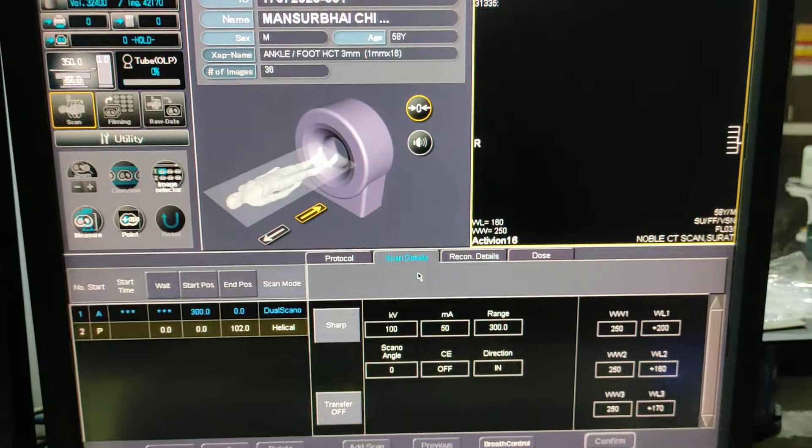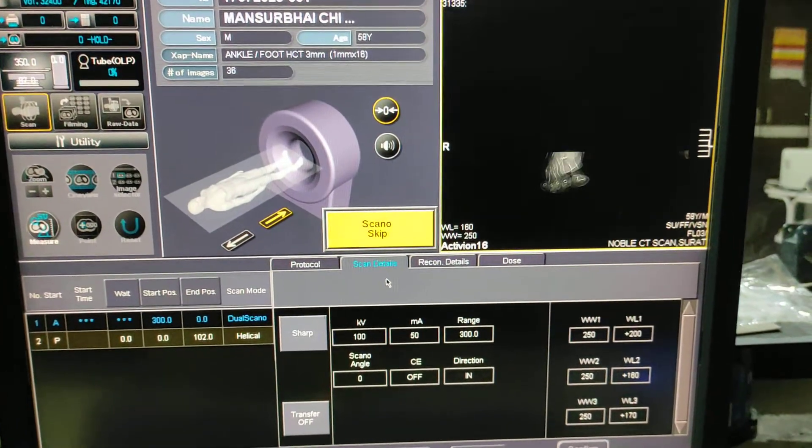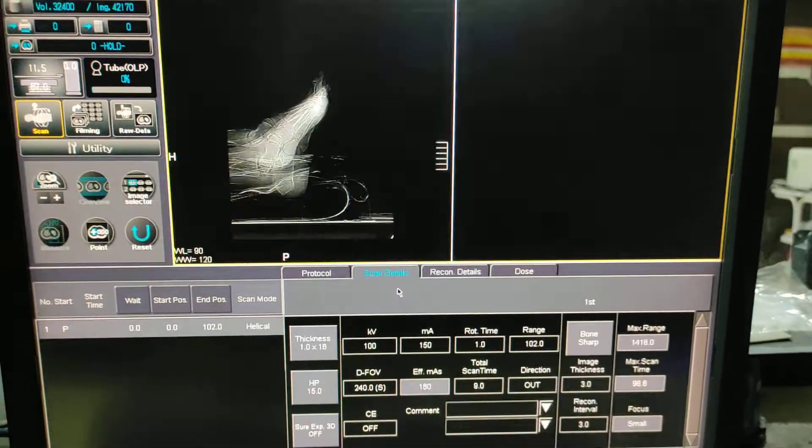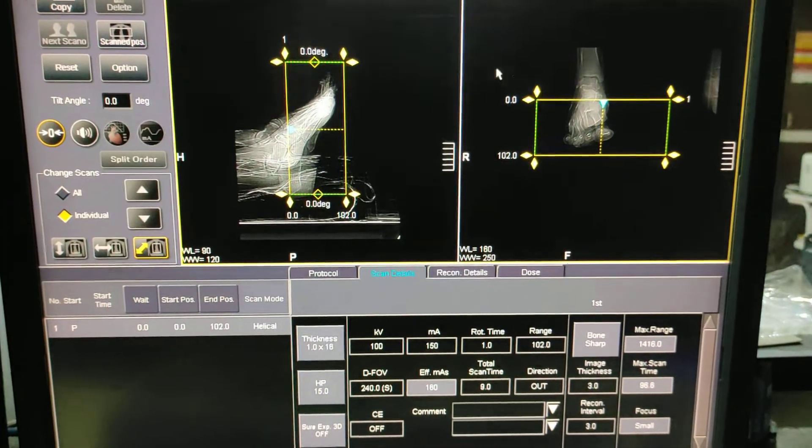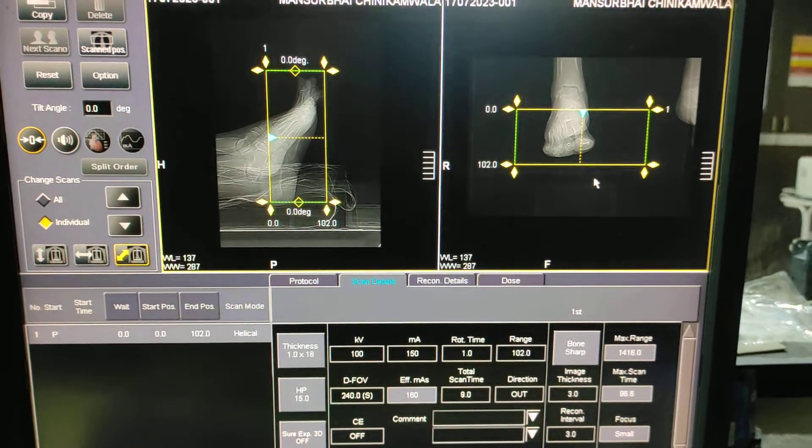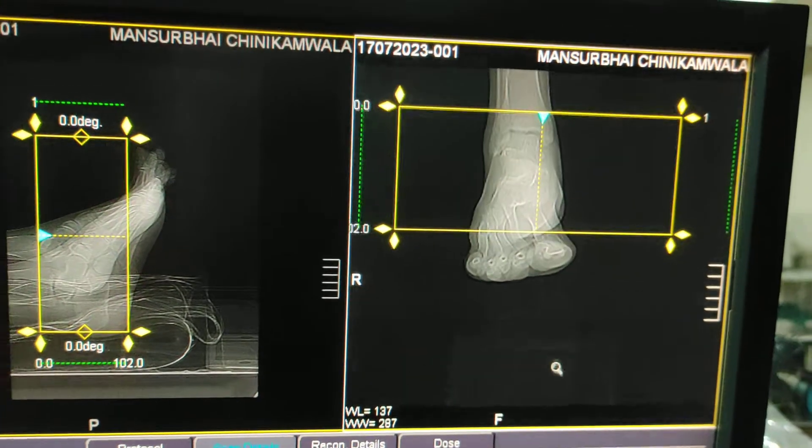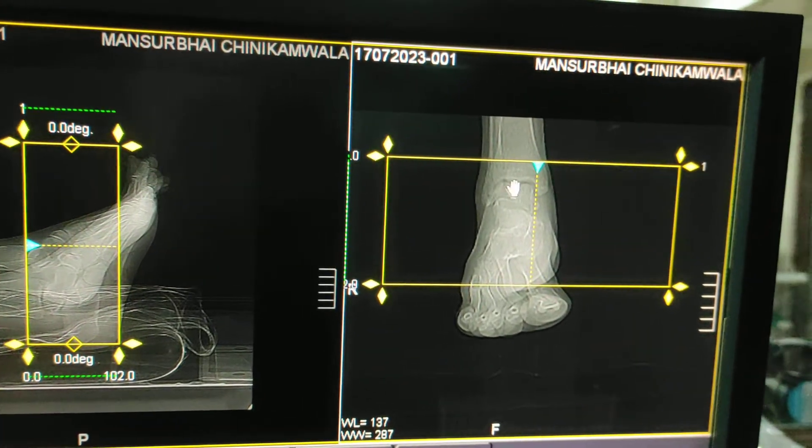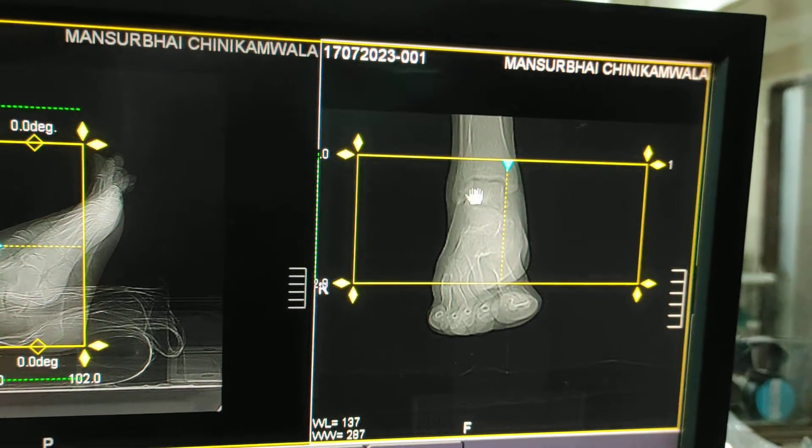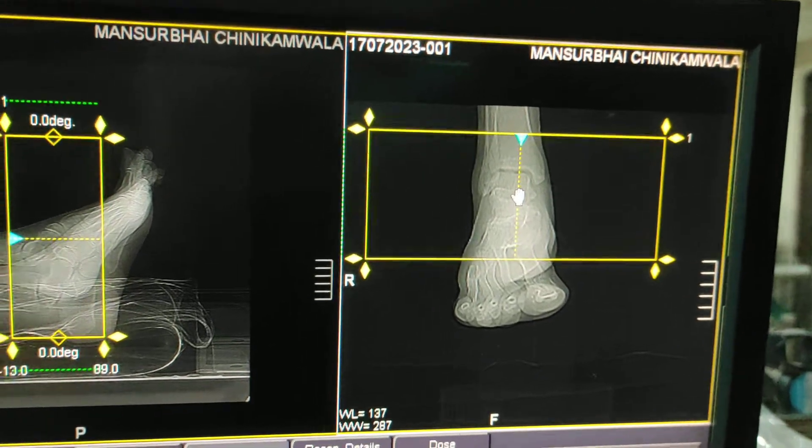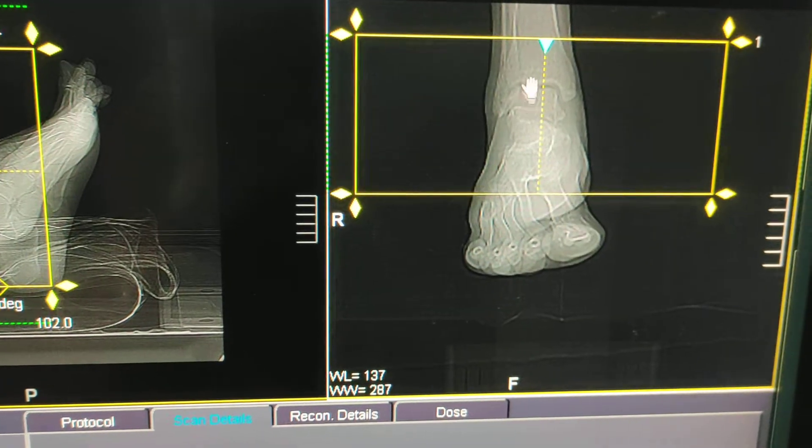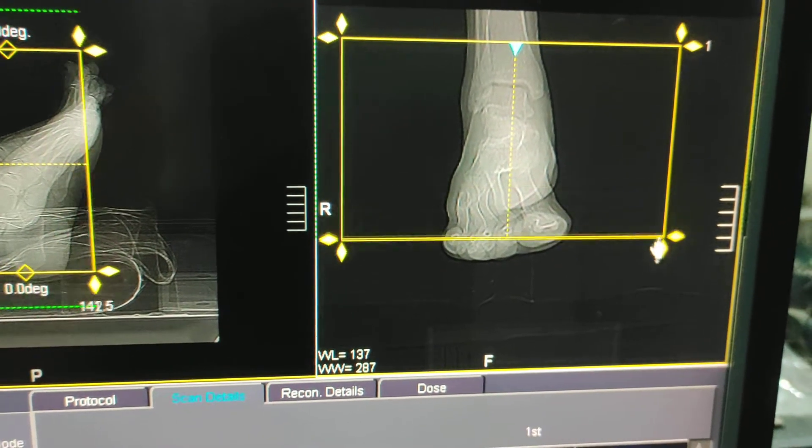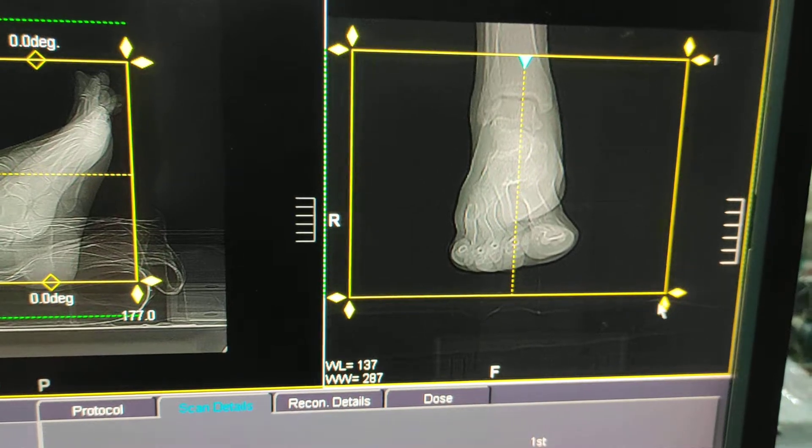In this case, we have to diagnose question mark osteomyelitis of the great toe. So in this scan, you have to take all of the foot. This is fibula, this is tibia, lateral and medial malleolus. You have to cover from lower end of tibia fibula up to all of the foot.